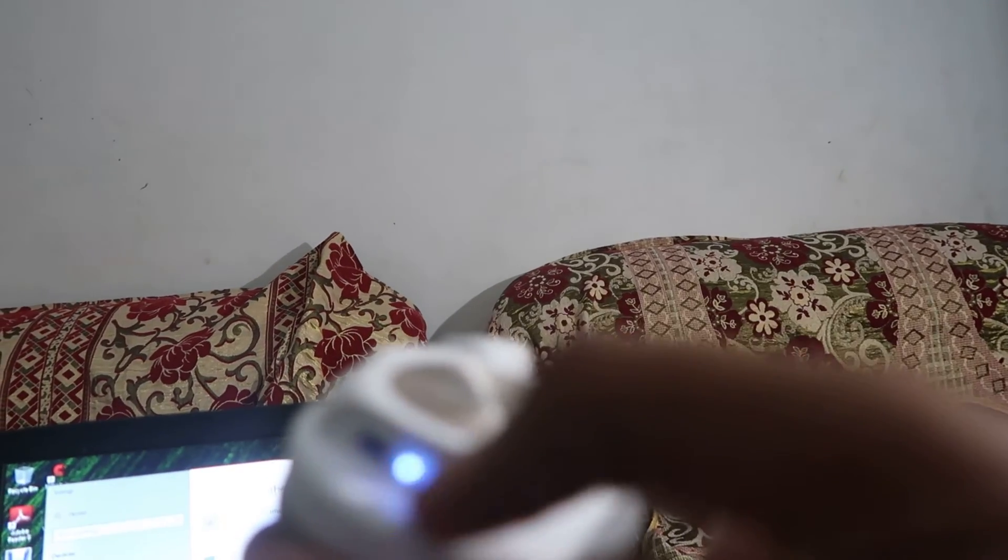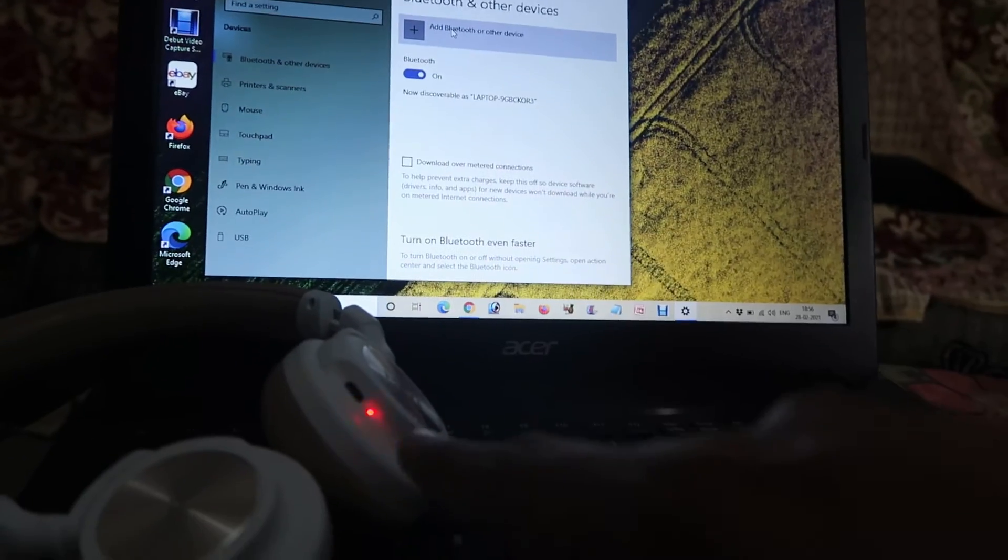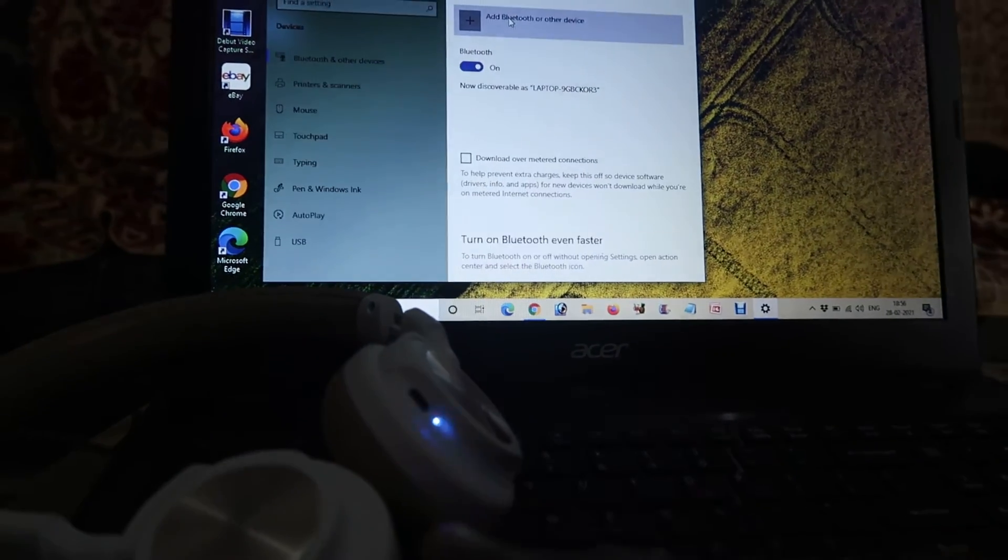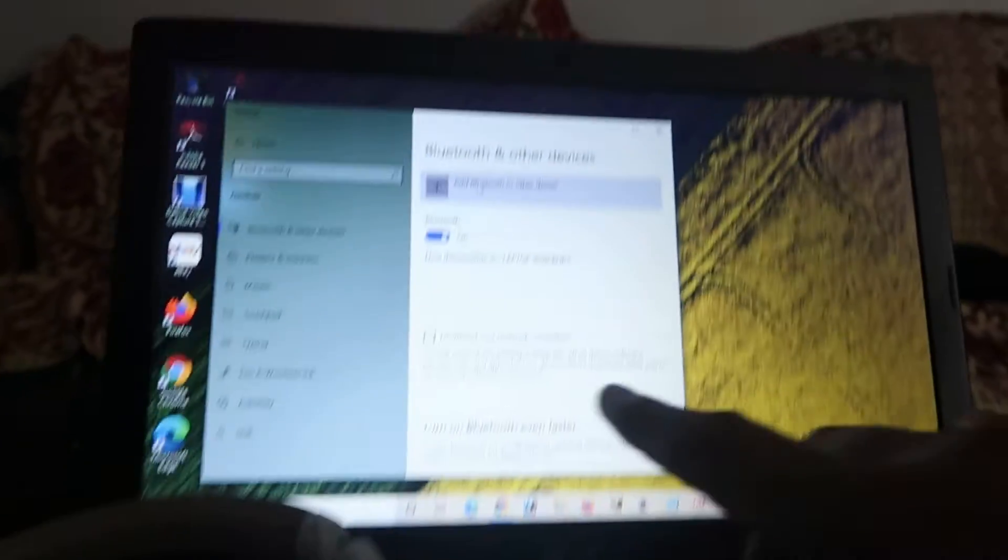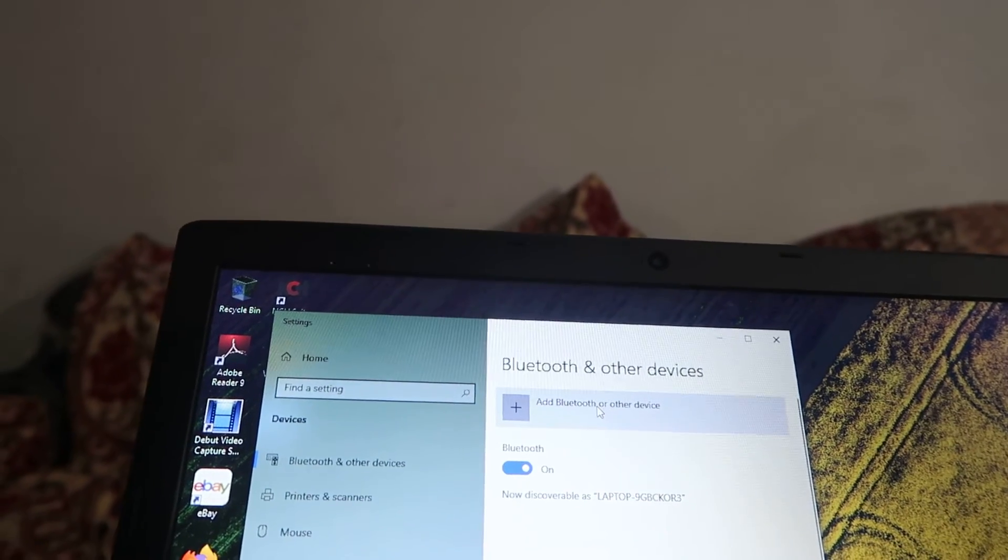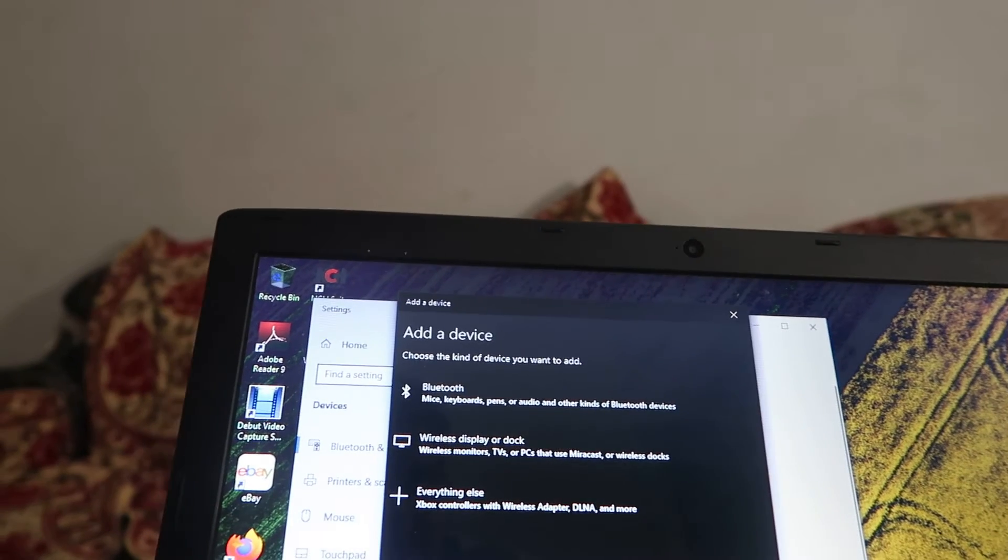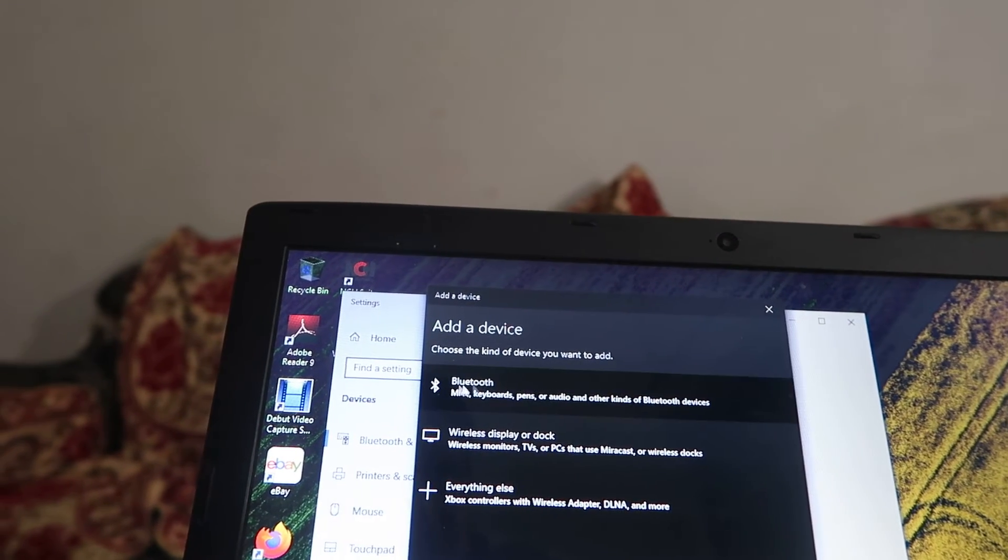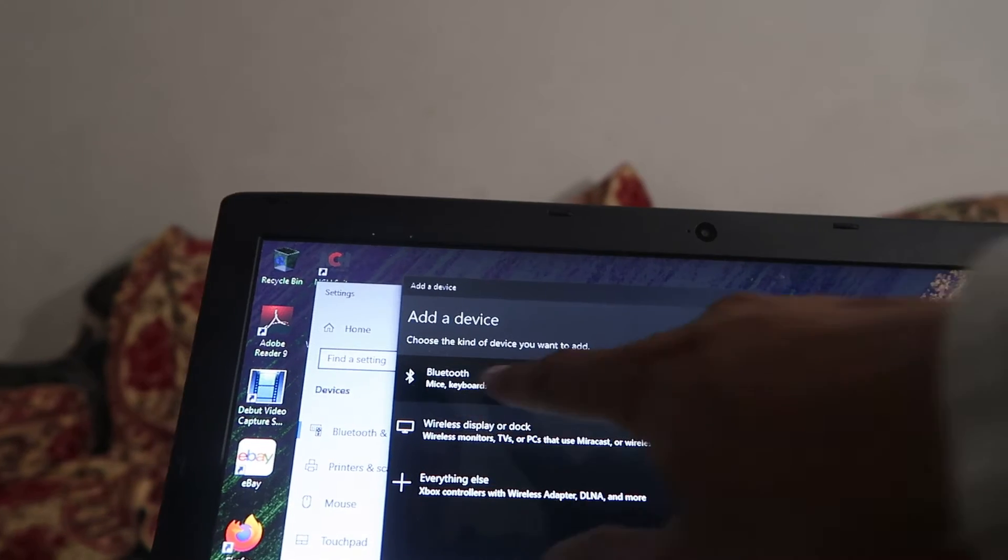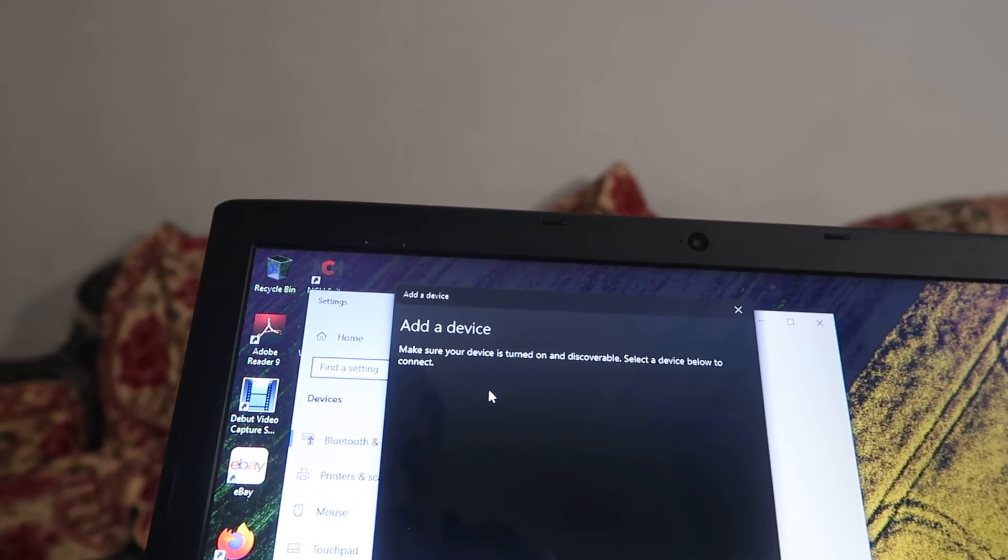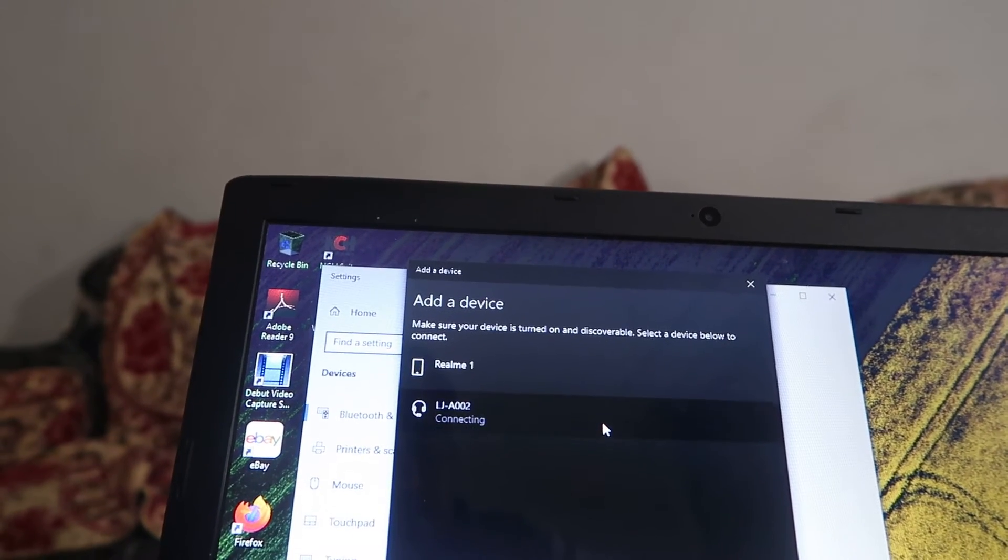But keep in mind that it should be in pairing mode. The speaker is blinking red and blue. Now what we have to do is click on 'Add a Bluetooth or other device' option over here. Then we have to choose Bluetooth option first of all, and when we click on this, it starts searching for the device as you can see.